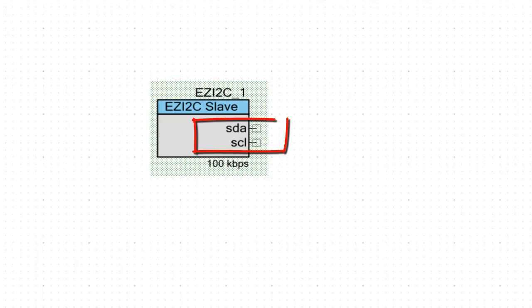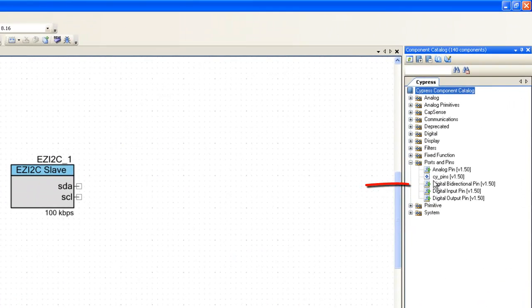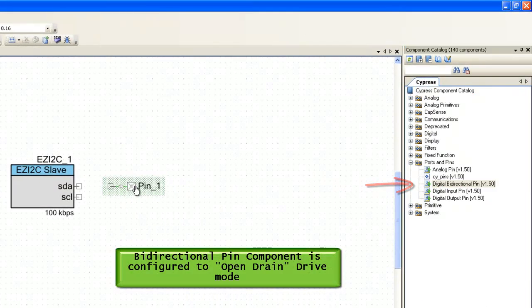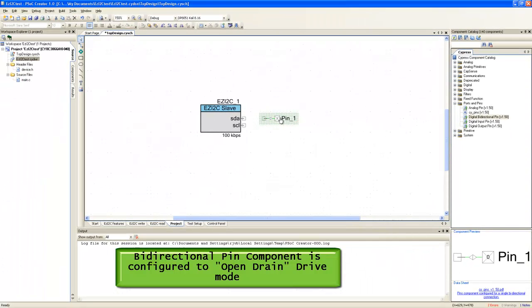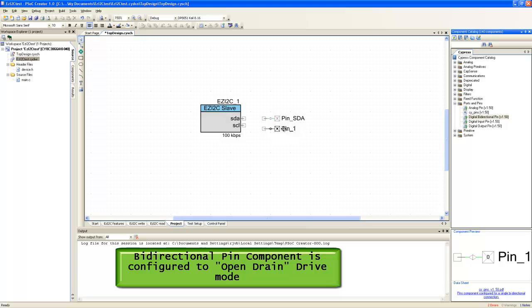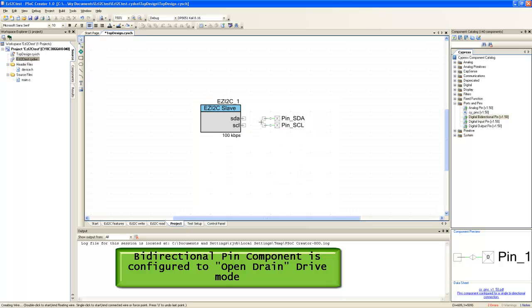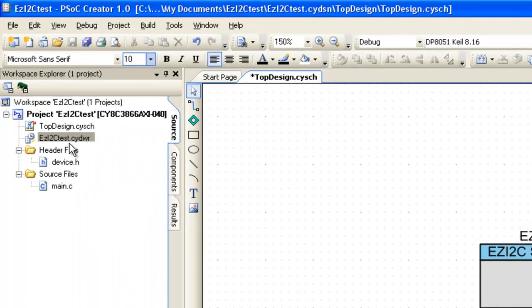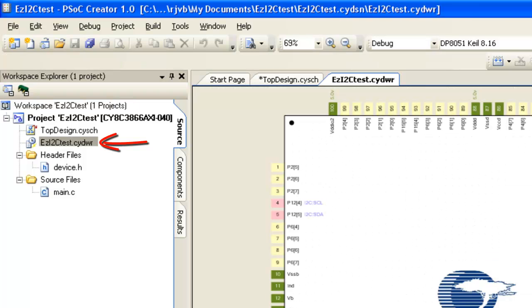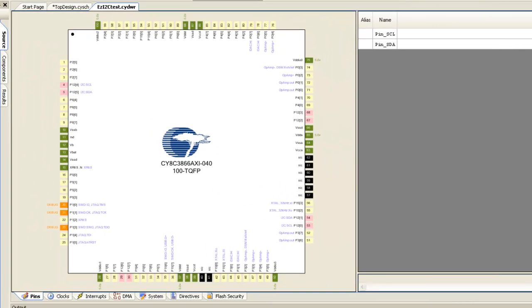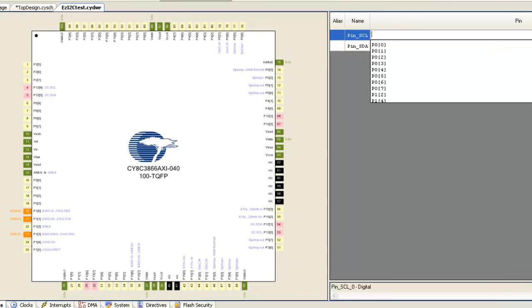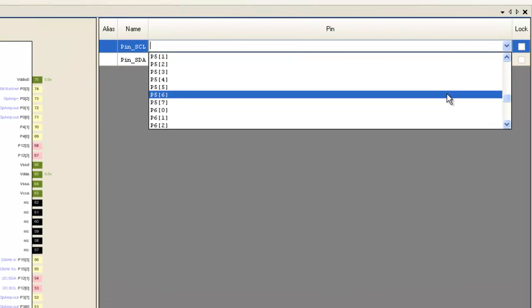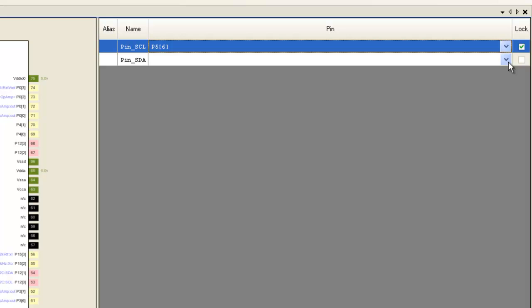We need to connect port pins to SDA and SCL terminals of EzI2C slave component. Use digital bidirectional pin component from the catalog. This component is pre-configured with OpenDrain drive mode required for I2C. Now we need to assign the pins for EzI2C. Open .cydwr file from the workspace. For present EzI2C configuration that we did, you can select any GPIO for EzI2C. Let us select pin P56 for SCL and pin P57 for SDA.